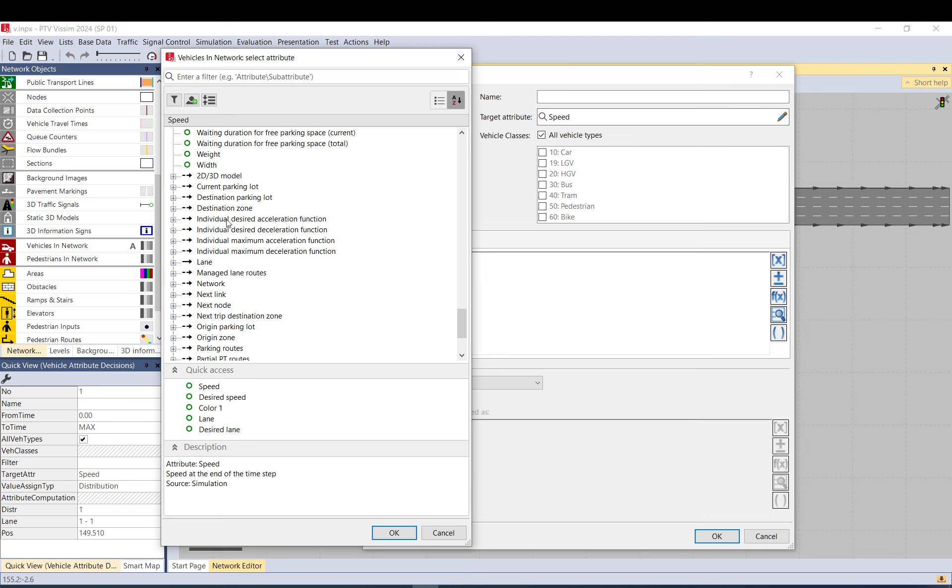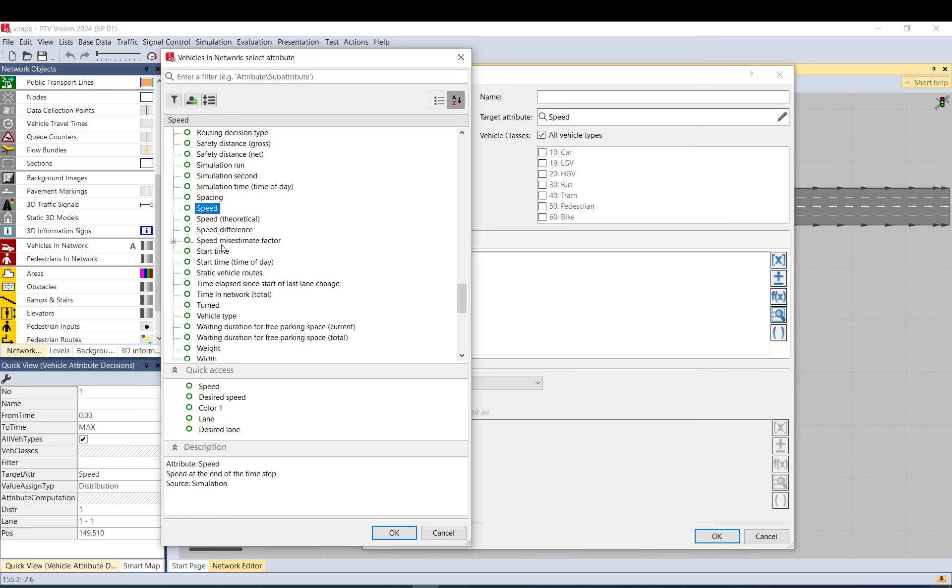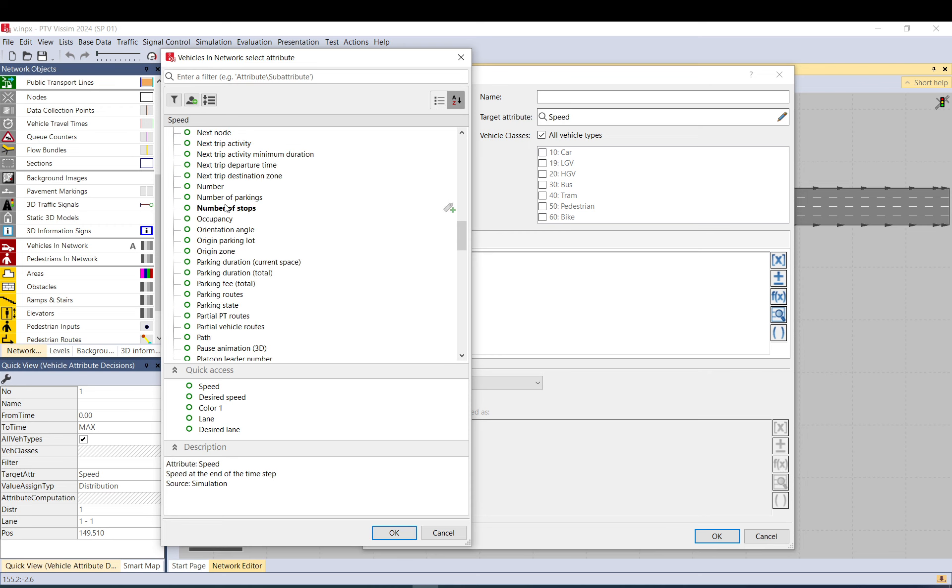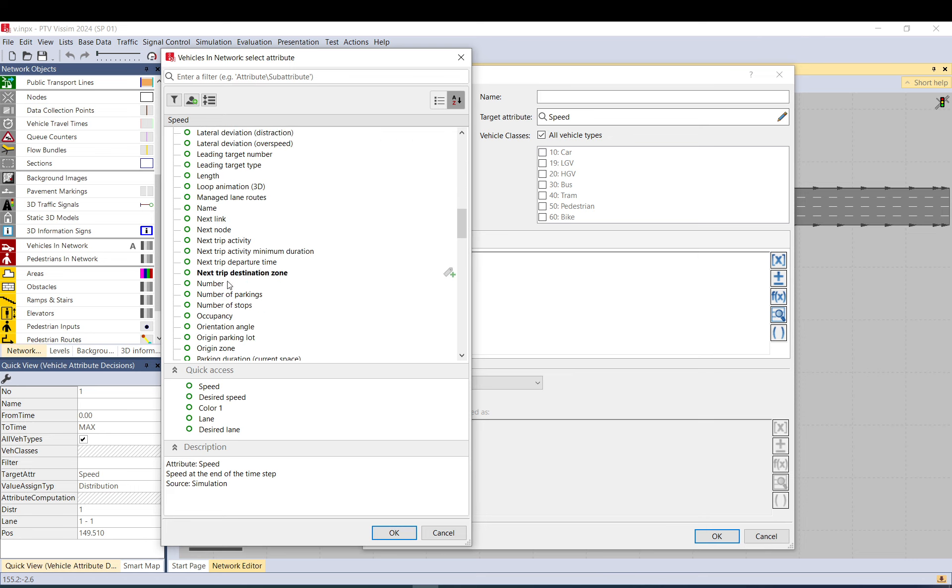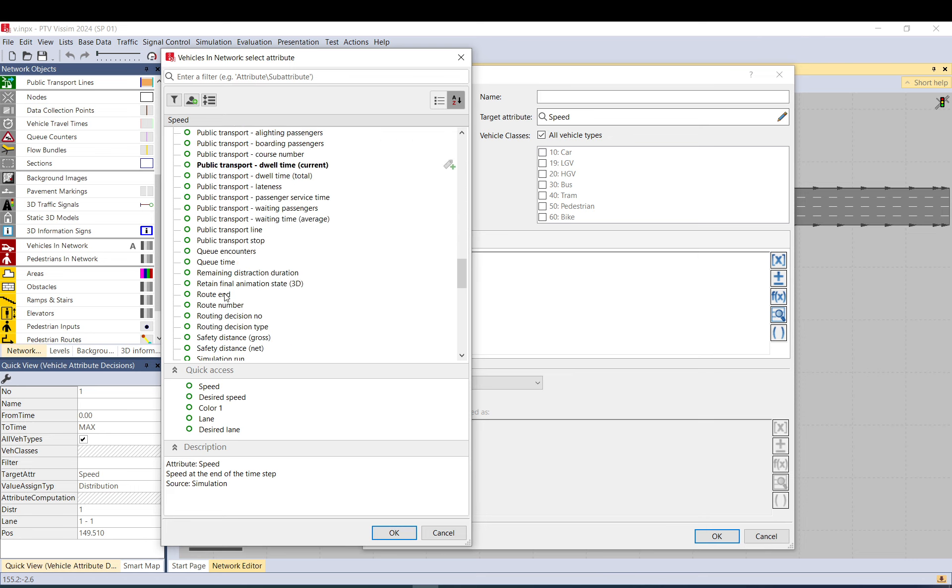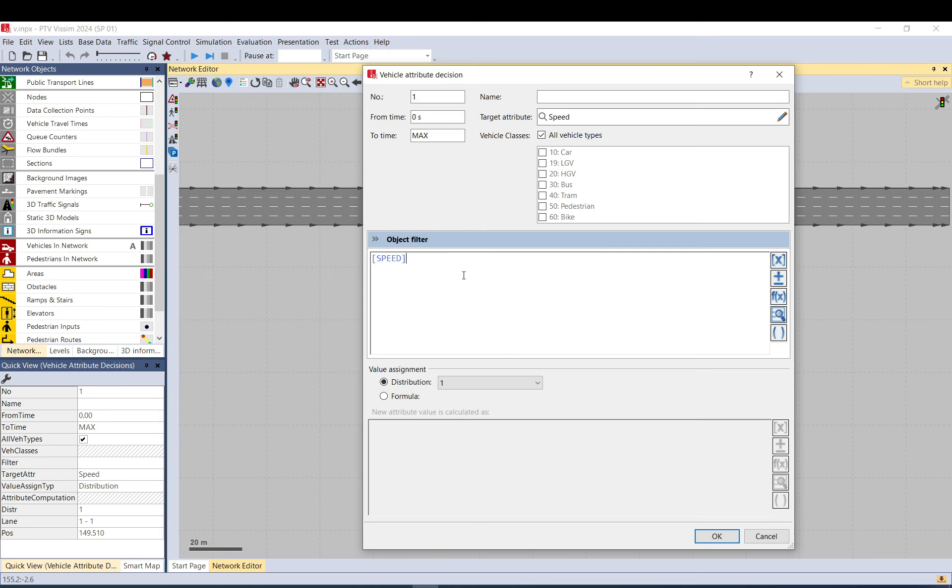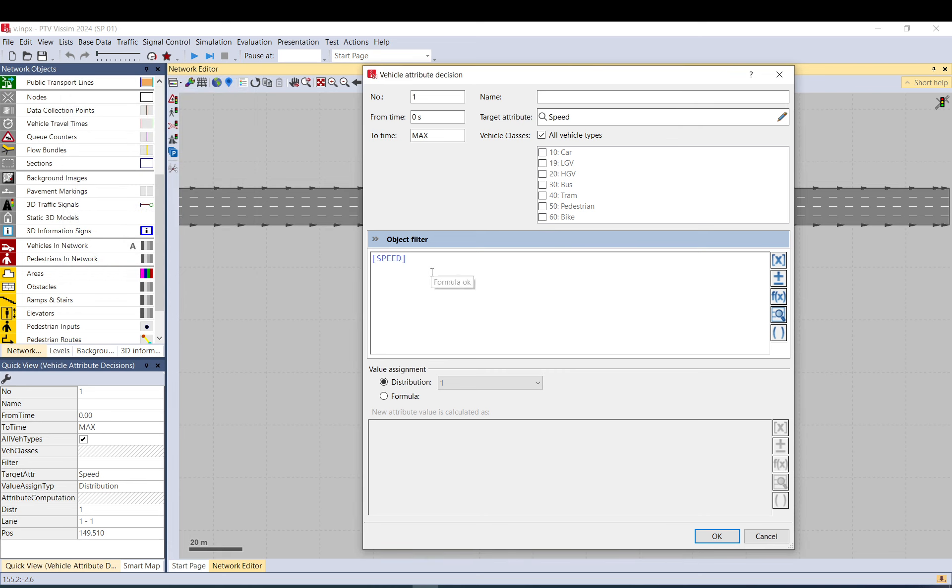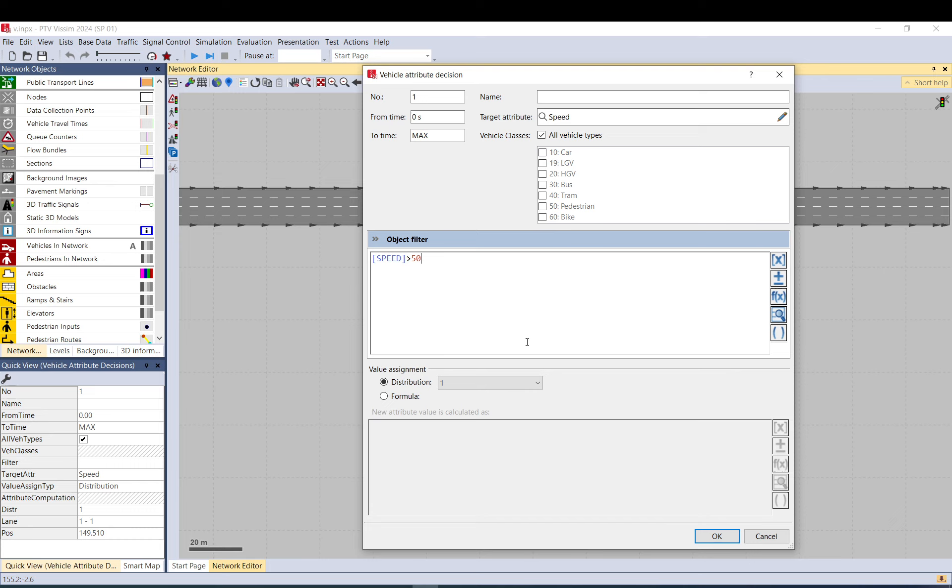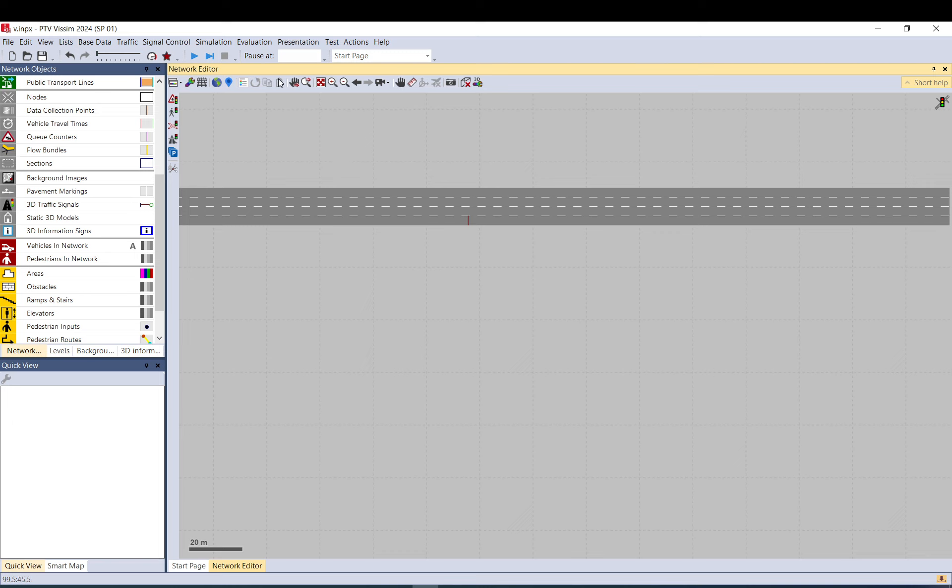Like destination zone, parking lot, path, vehicle type, or even desire speed. So we can either check for desire speed or just speed. Let's just do the speed. You can get operants from here or you can just type them. So if the speed is more than 50, then I want to apply this formula. Let's try it. Let's see what happens.